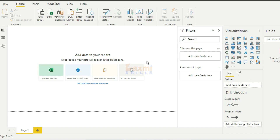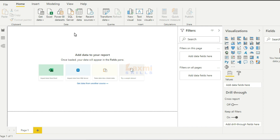Hi friends, my name is Srikant. In this class, we will learn how to import data in SQL Server.